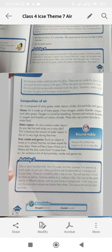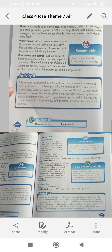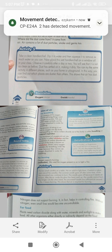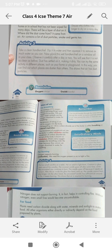Discuss why clothes take longer to dry on a rainy day. Air contains 21% oxygen to survive. Fish and other water animals use the oxygen dissolved in water for breathing.